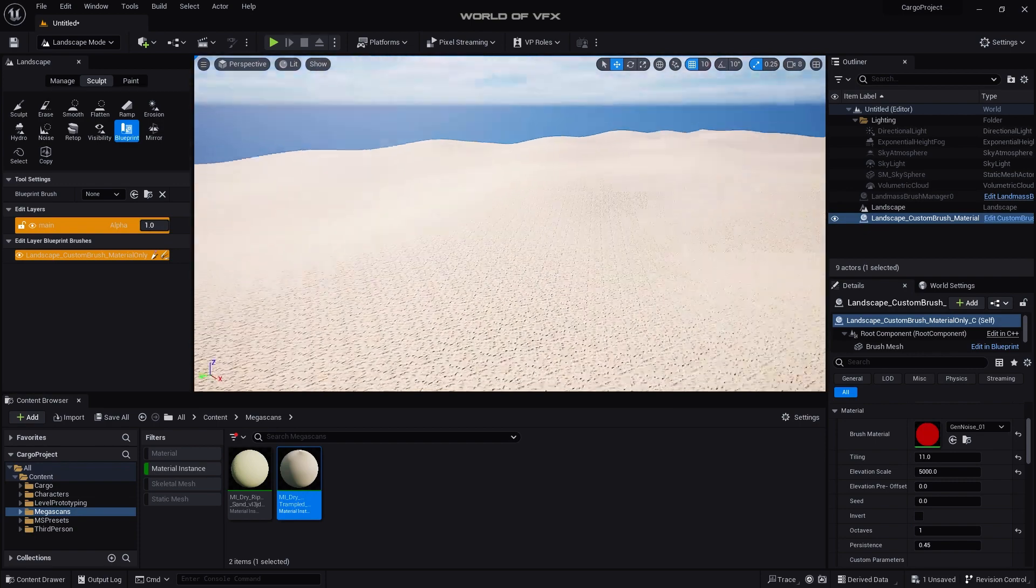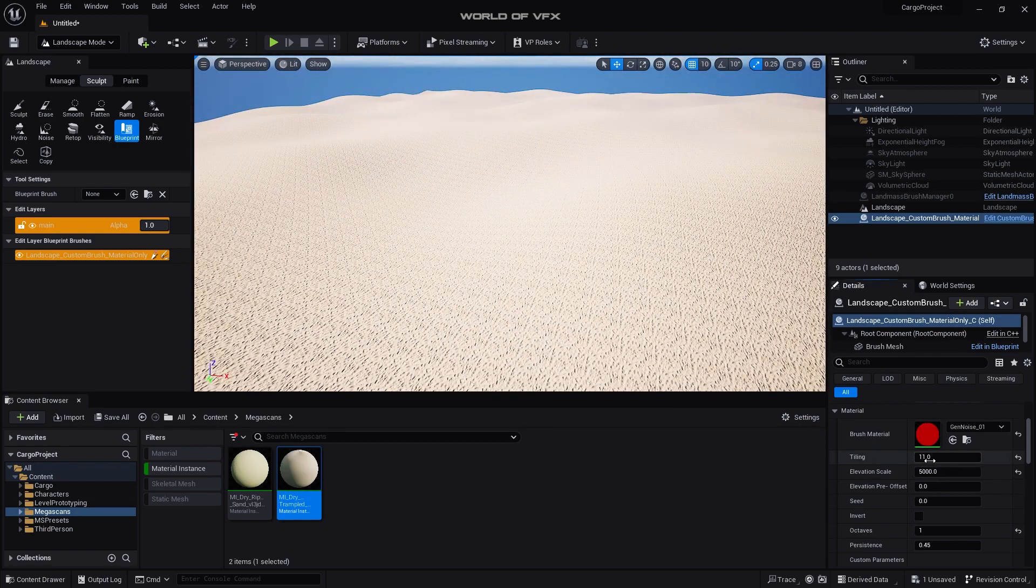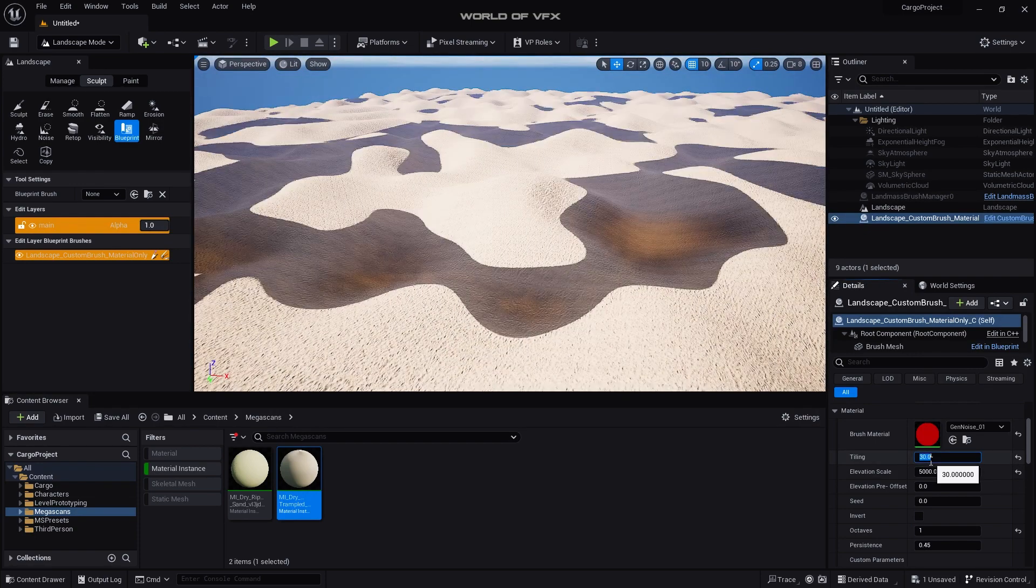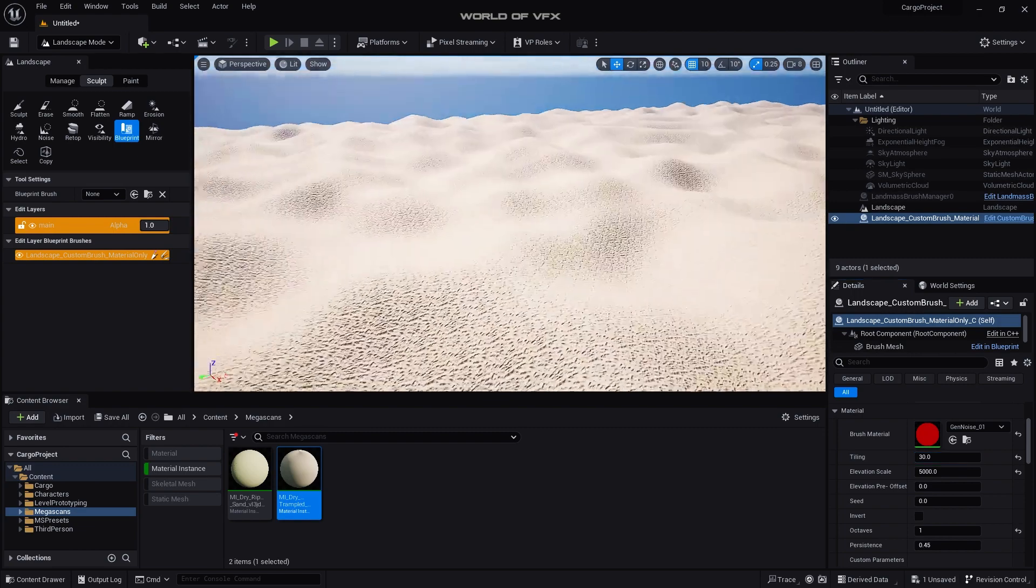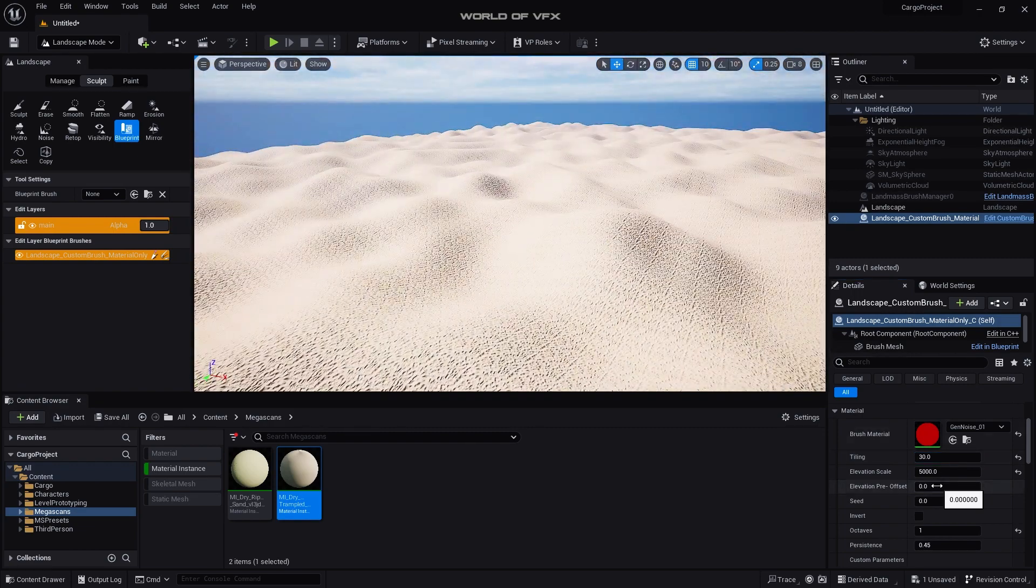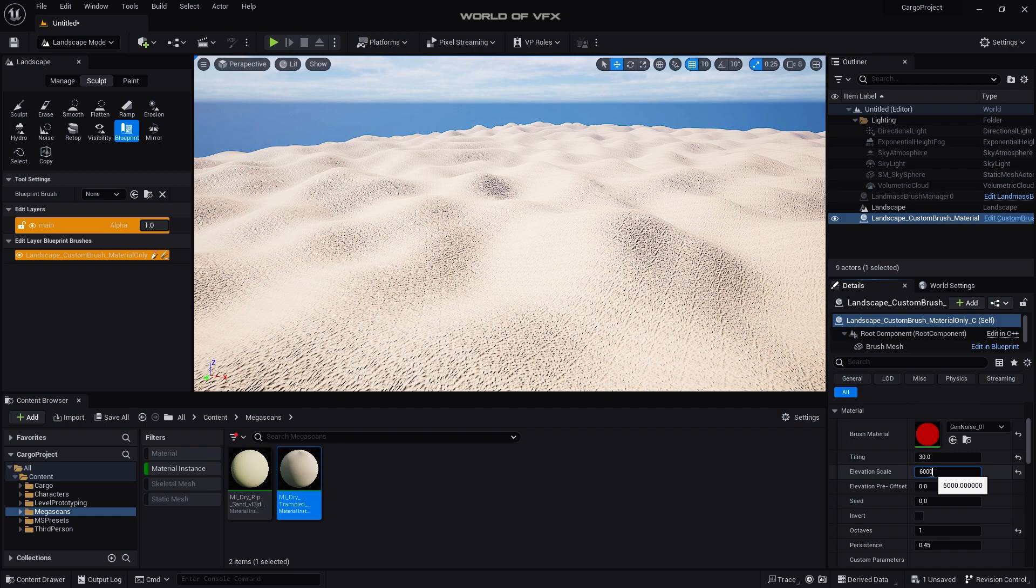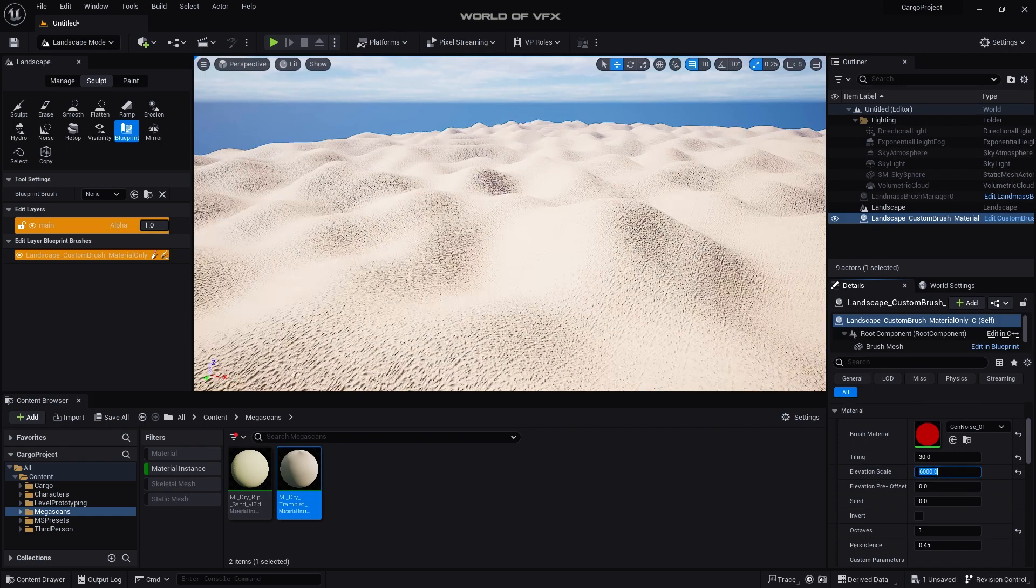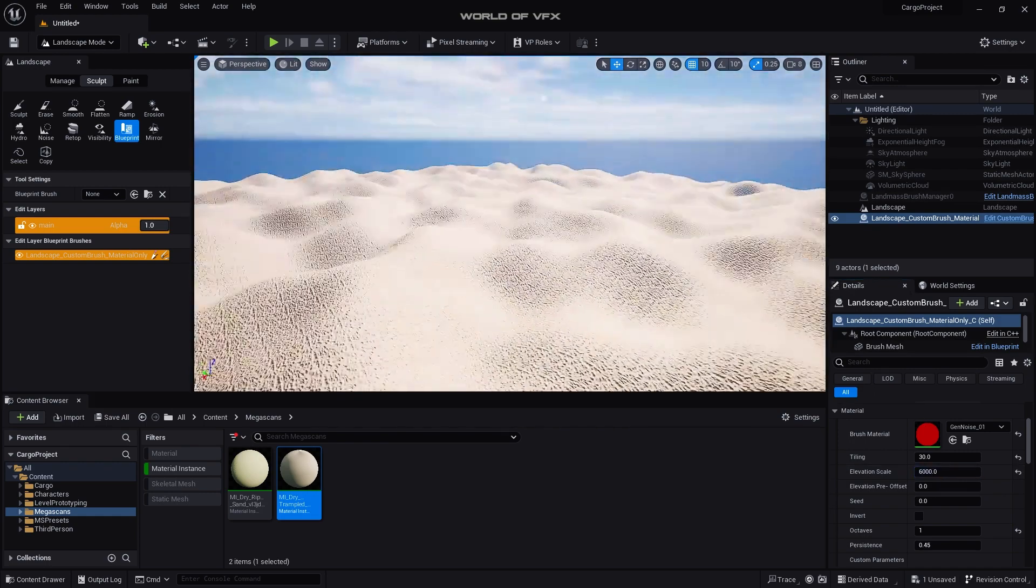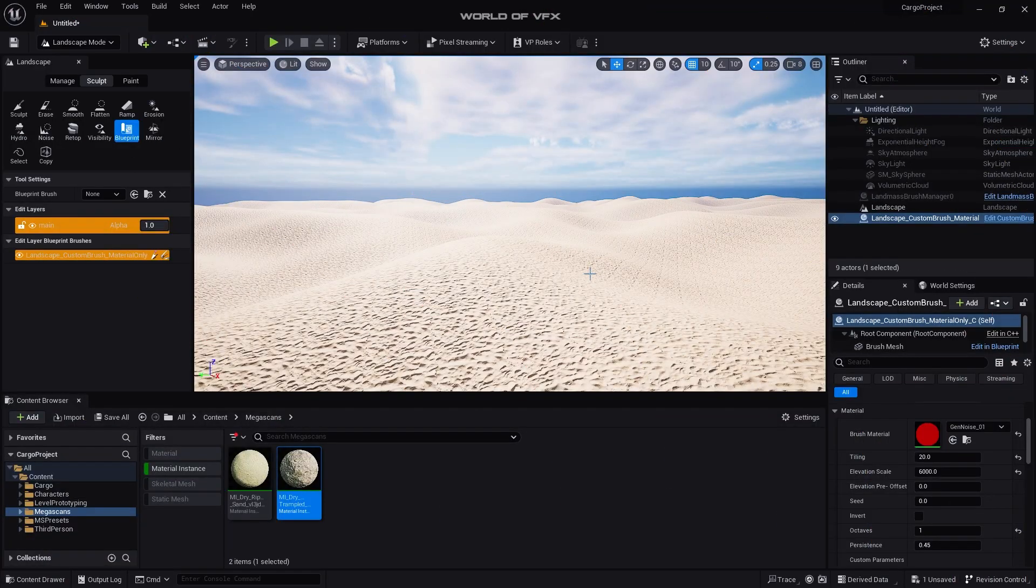Make sure the Octaves make it to one. Now if you feel your bumps are very less you can simply increase the bumps with the help of this Tiling. Let's increase it to 30, so now you can see the bumps are really increased. Also you can use this Elevation Scale, so let's make it to 6000 so that your elevation scales are also increased as well. All right, our ground is ready.